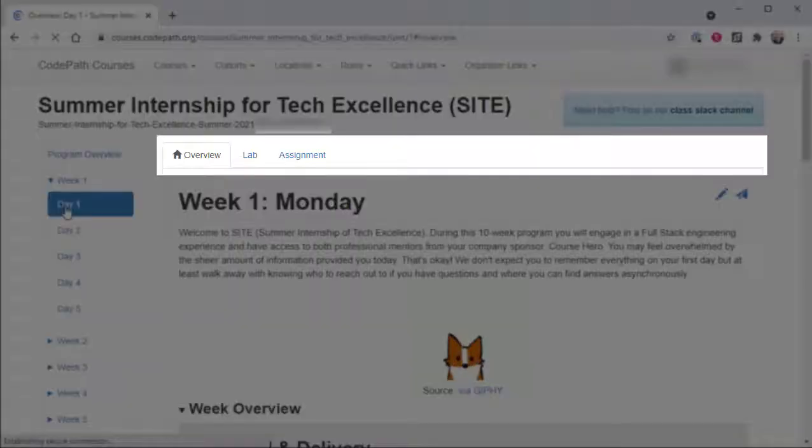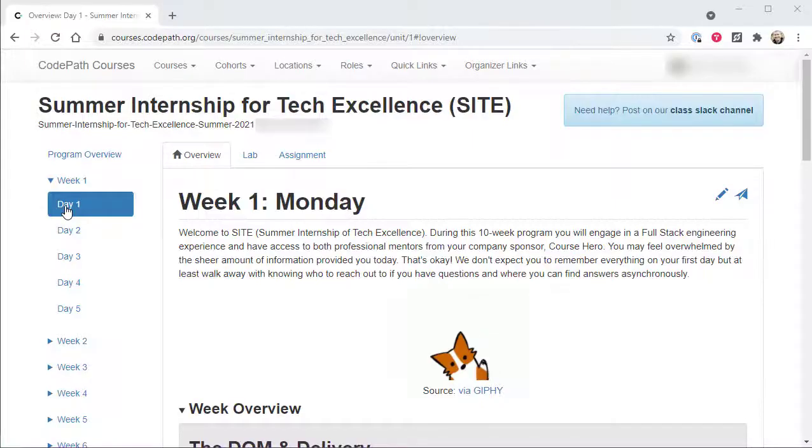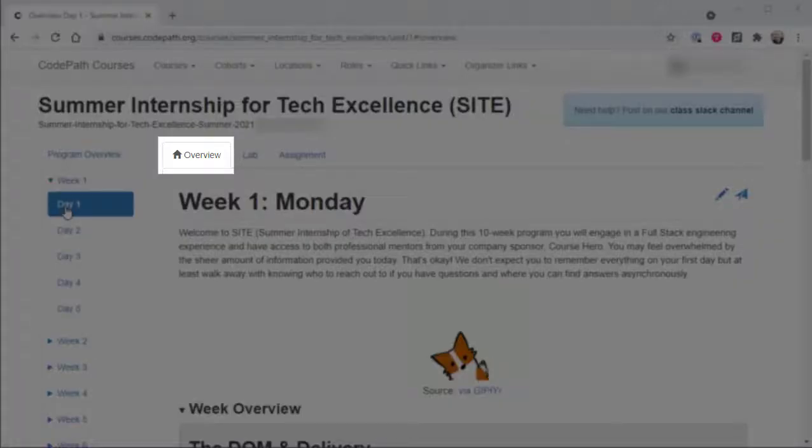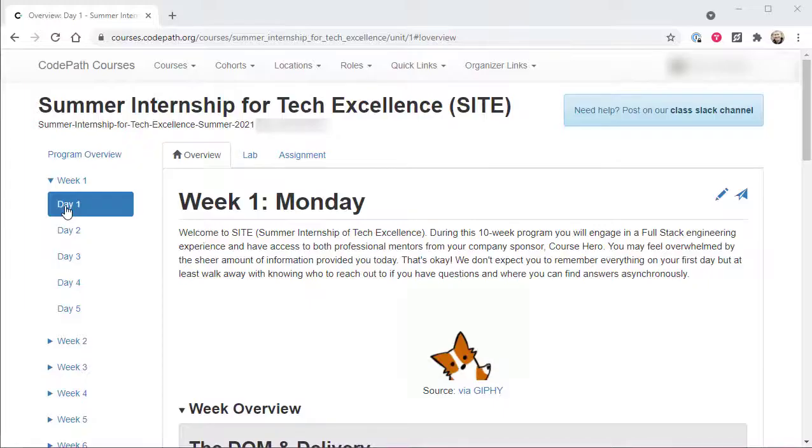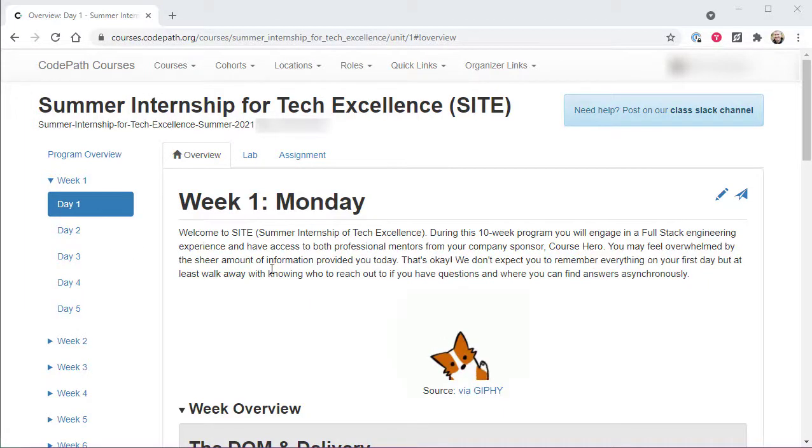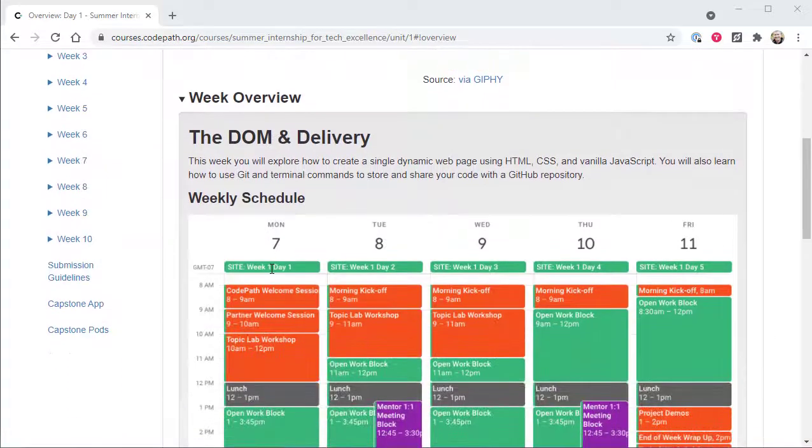When a given day of the program is selected, users will see a series of tabs across the top of the central content area. The exact set of tabs users see will depend on the agenda that has been planned for that day of the program. The overview tab will always be visible throughout the entire program and provides a day specific overview and agenda as well as a collapsible weekly overview section for convenience.